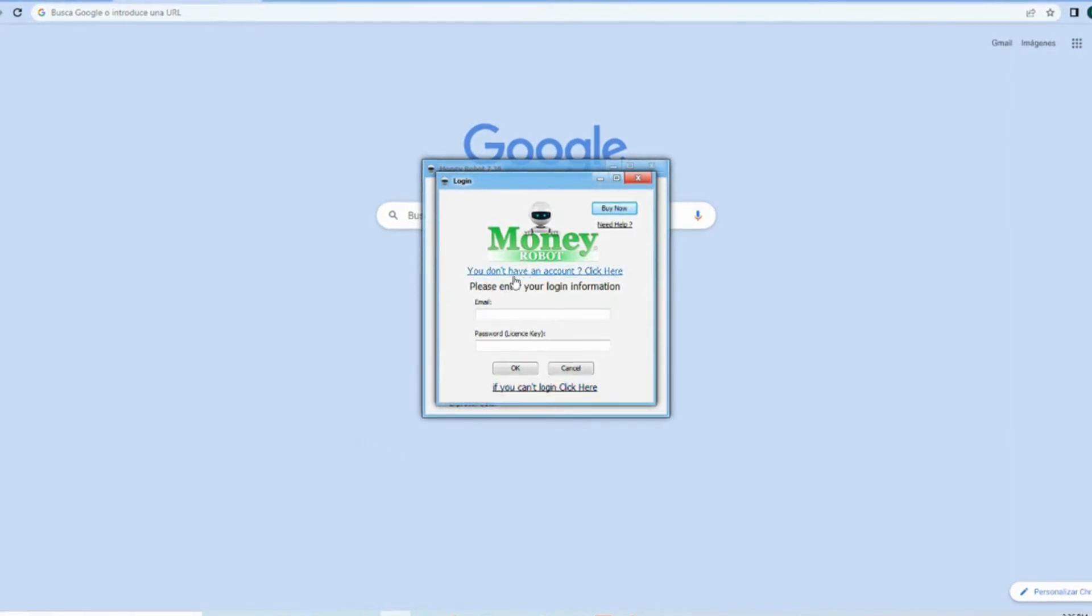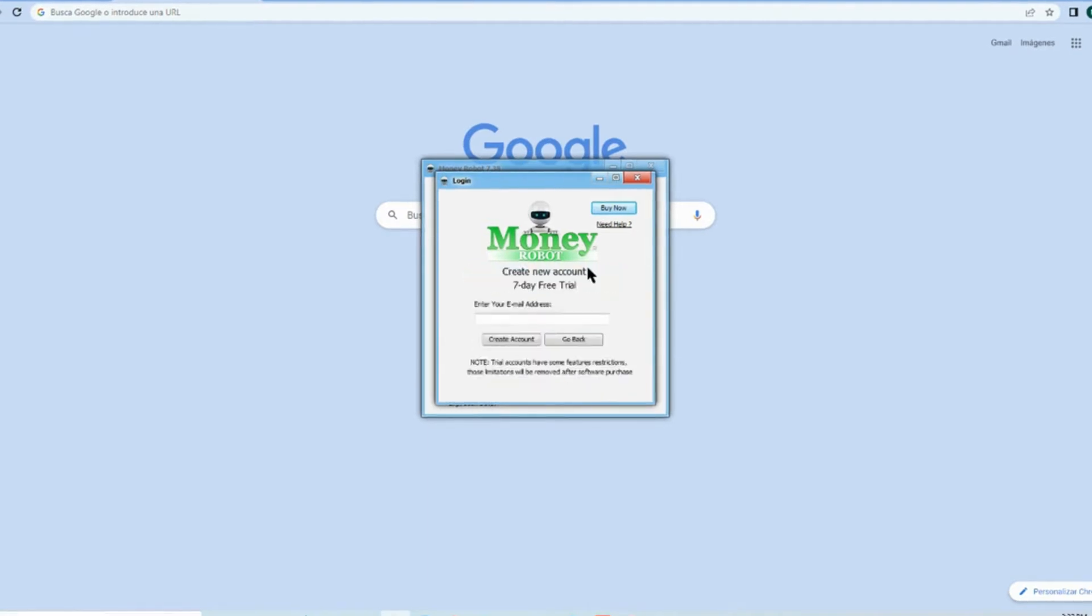If you don't have an account, click here and enter your email to create an account. You will receive that key license in your email. Please check the spam or other notification folders for it.